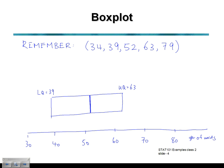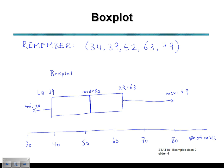Now we draw our whiskers out to the minimum value on one side and the maximum value on the other. Drawing out to our minimum value of 34 on the left-hand side and out to a maximum value of 79 on the upper side. That completes our five-number summary box plot. Remember to add a title for completeness — box plot of number of words from the Webster's Collegiate Dictionary. We've got a title, a scale, and we've drawn our box plot.